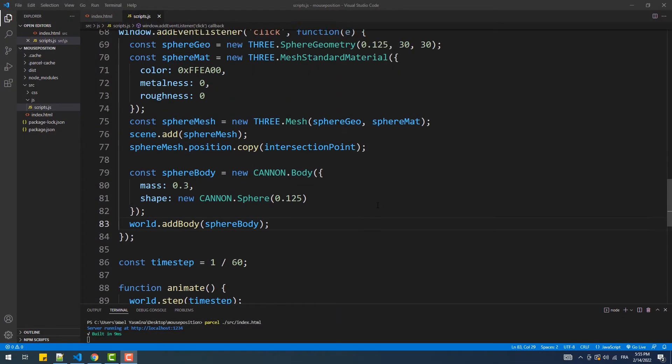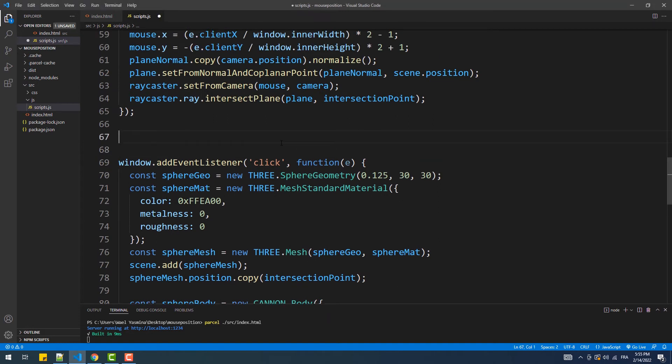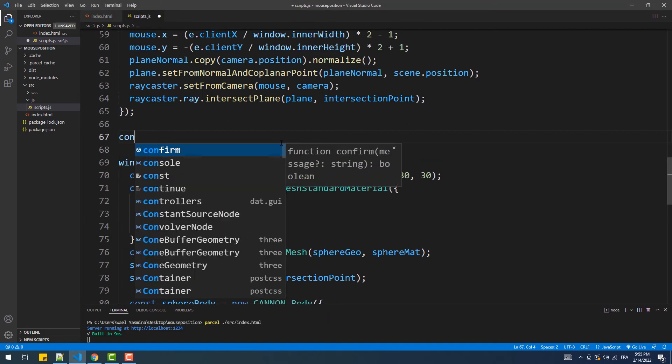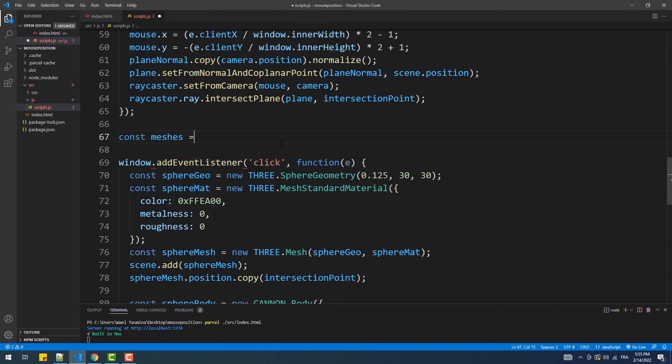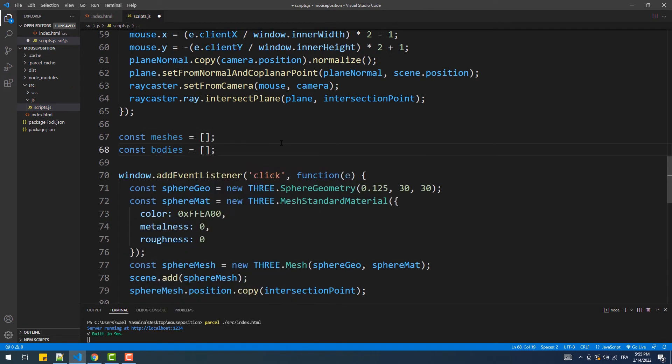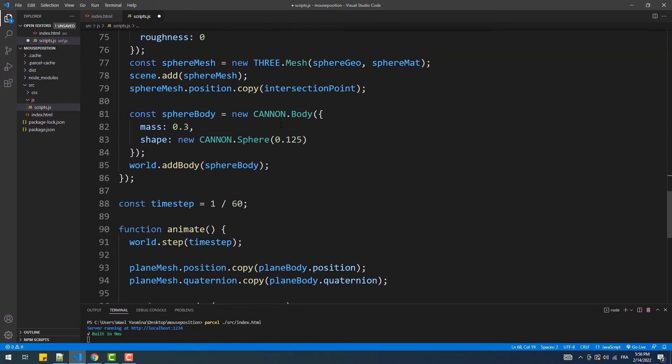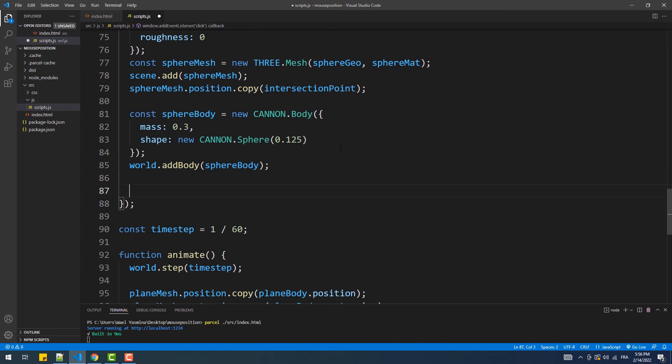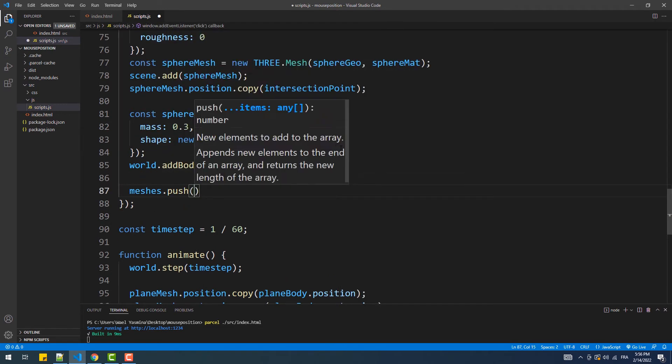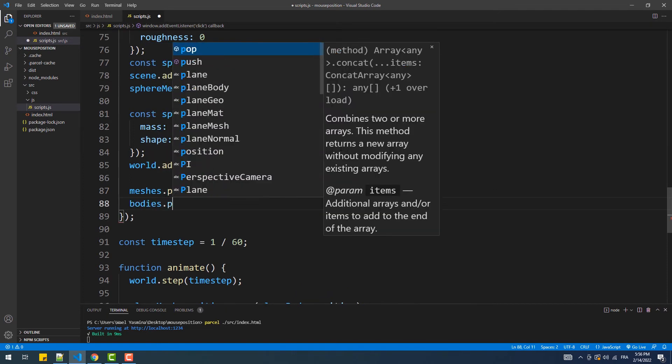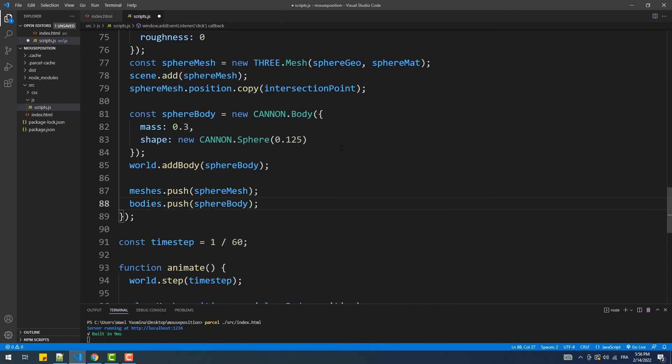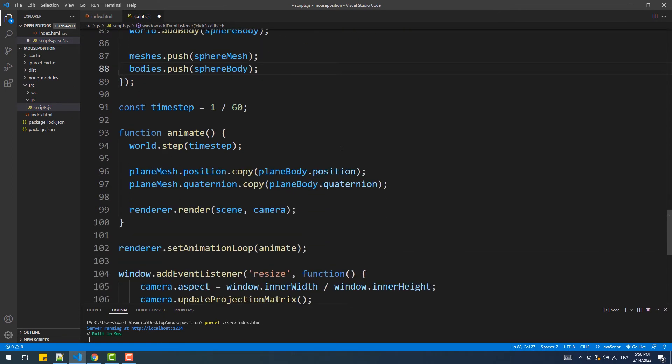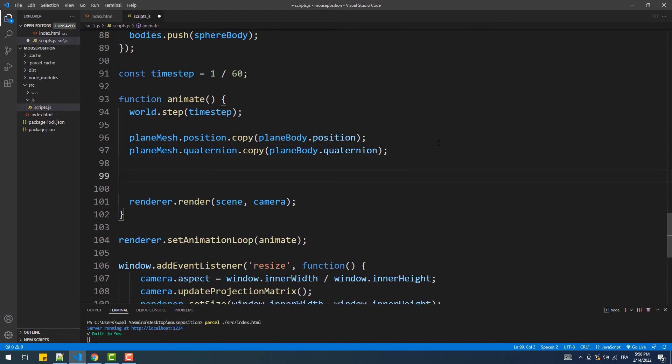So first, let's create the arrays. Then we'll use push at the end of the callback function to add the body and the mesh of the created object. Then we'll use a for loop for the fusion of the meshes with their bodies.